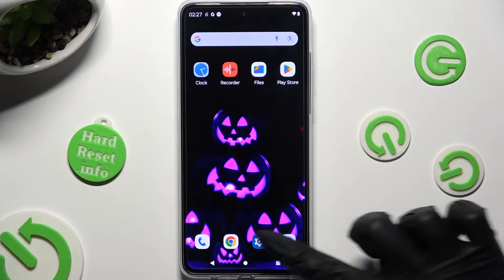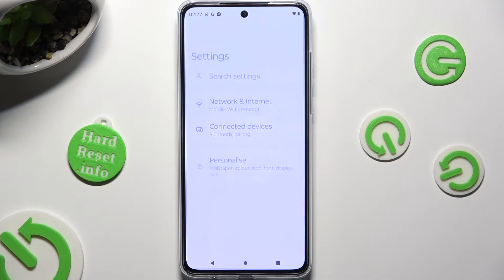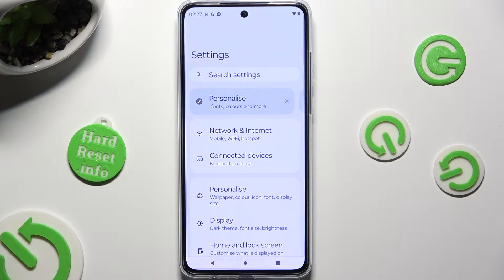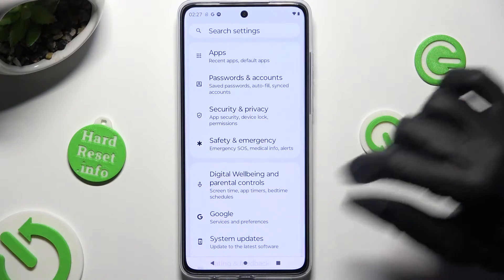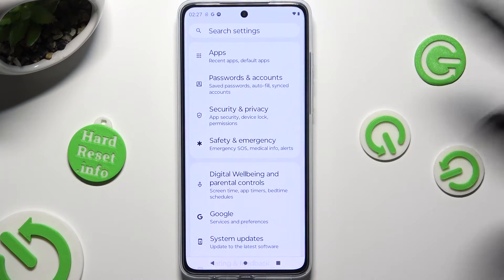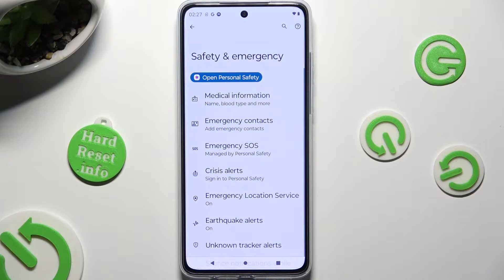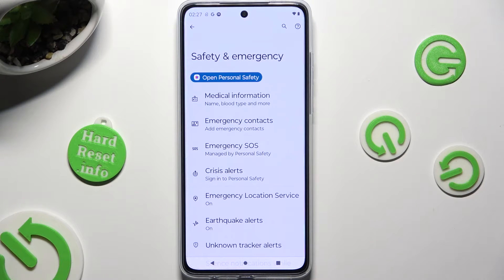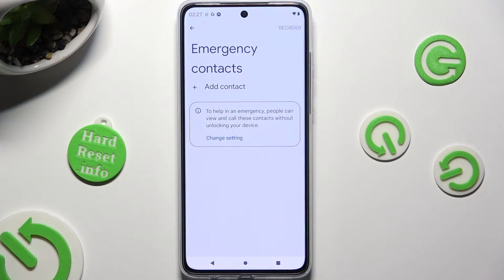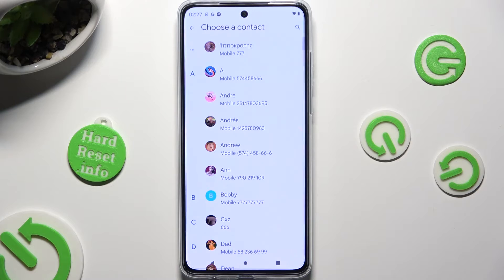First of all, go into the device's settings and scroll down right away to access Safety and Emergency. Following that, tap on Emergency Contacts and tap on Add Contact. Then select the one that you wish to set up.